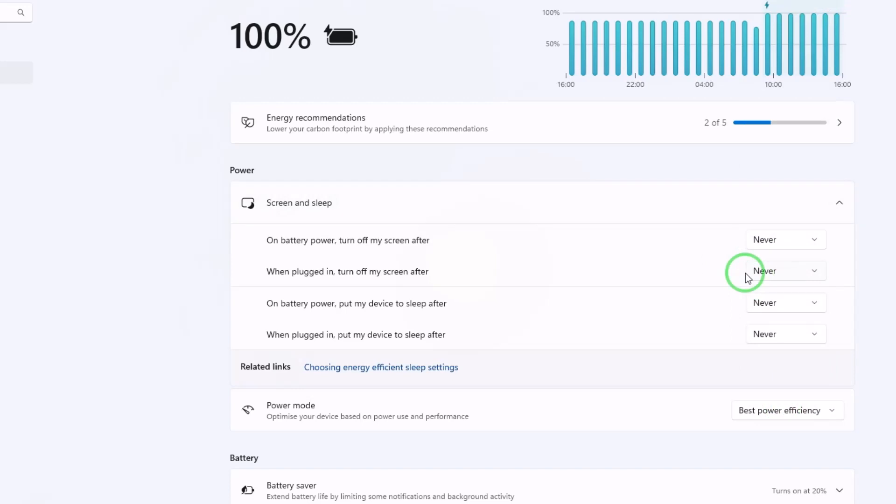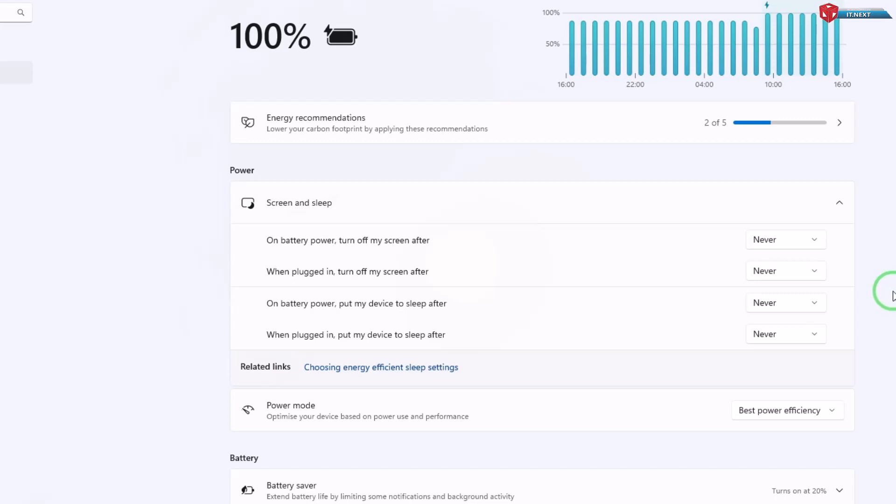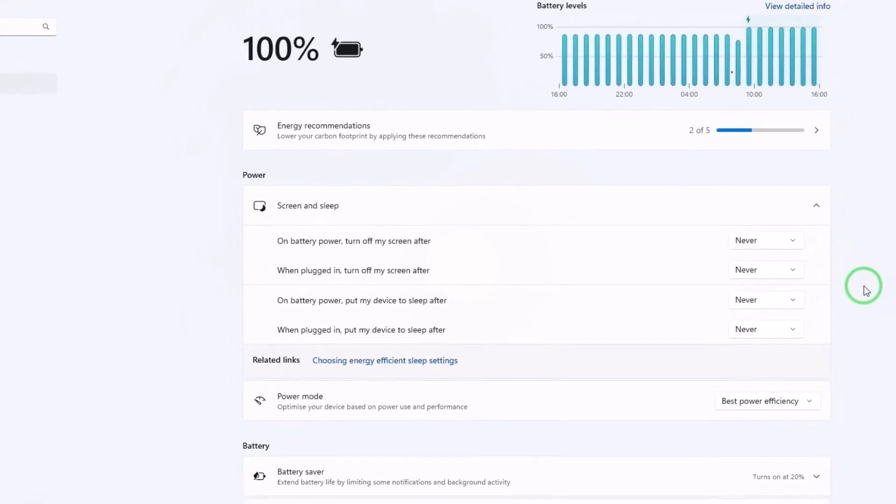Once you've selected your preferred timeout duration, make sure to click save changes to apply the new settings and that's mainly in Windows 10. But for Windows 11, you just leave to go.